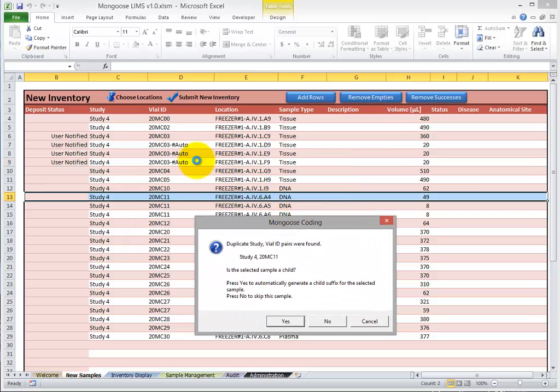So on these last three, you see the child suffix, hyphen, pound sign, auto. That means Mongoose LIMS will automatically generate the child ID for these samples.